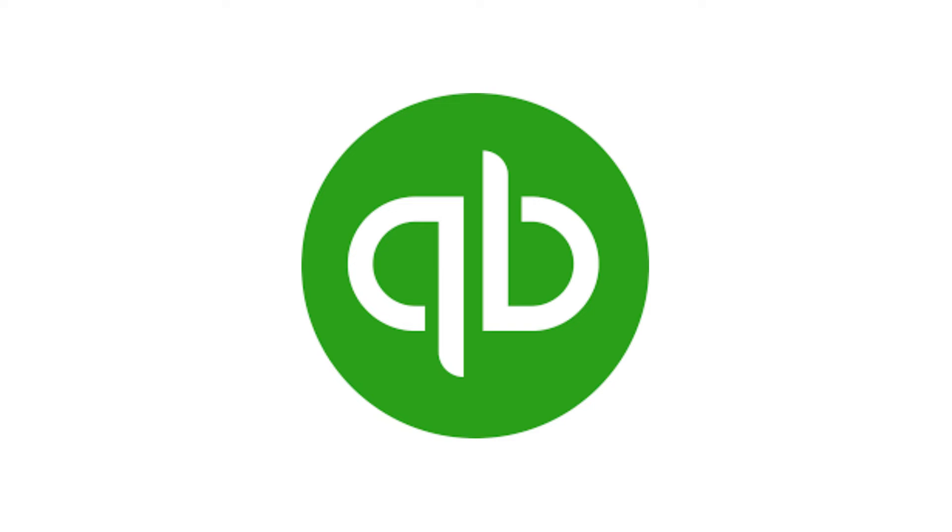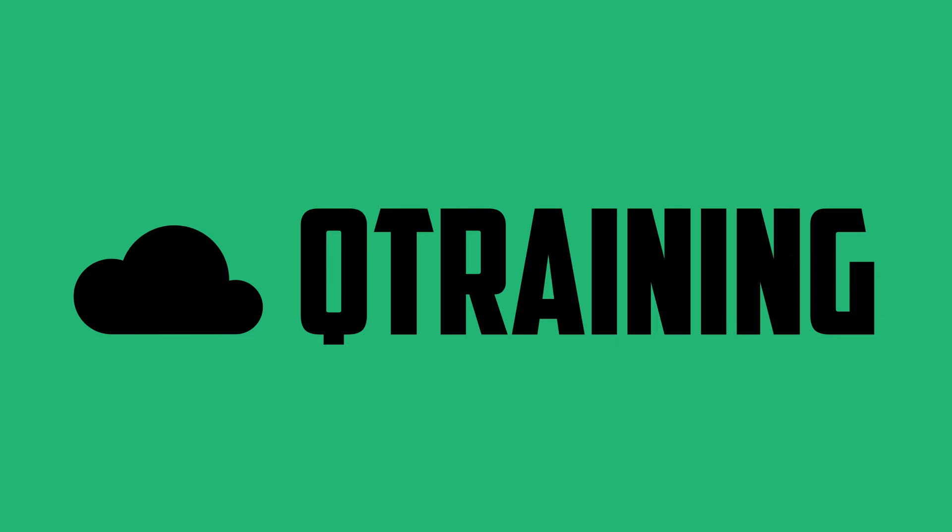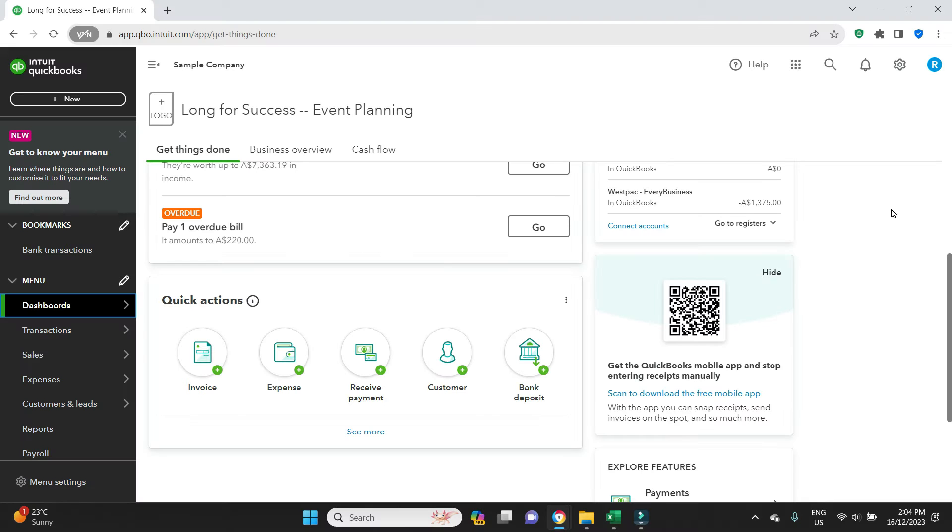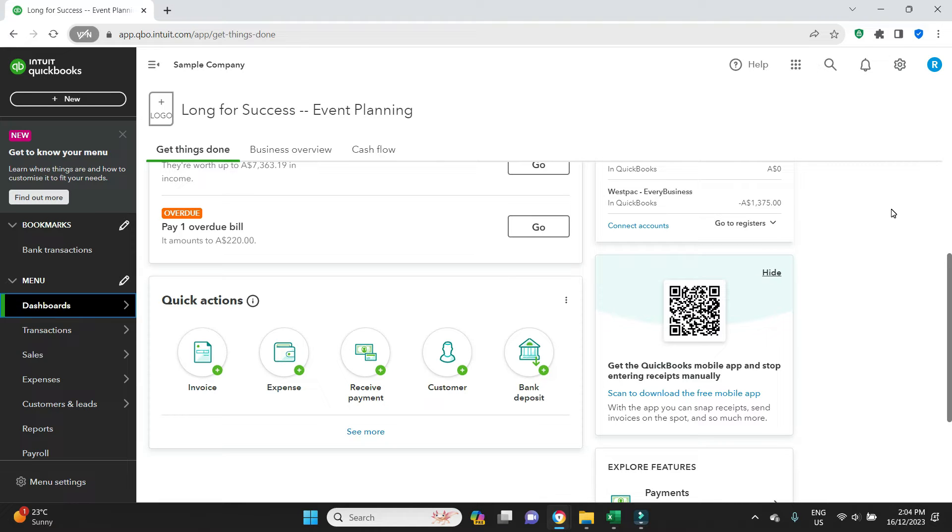Hello everyone, welcome to the video. In this one I'm going to be showing you how to write off a bad debt in QuickBooks Online. Just for a quick summary, a bad debt is when you have invoiced a customer, you have tried to collect payment for that invoice, but the customer has not paid. Maybe they have gone out of business, for whatever reason they are not paying, so now you want to write that invoice off.